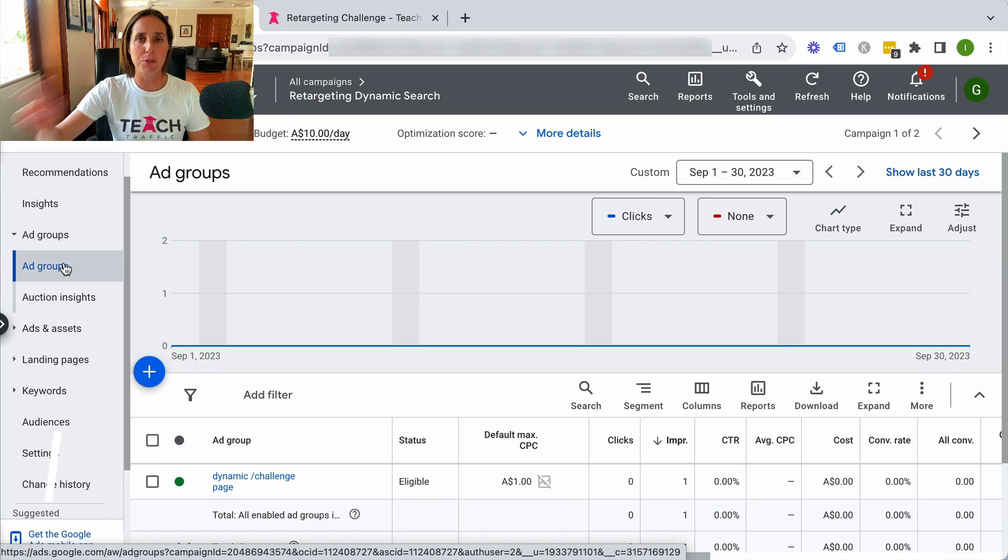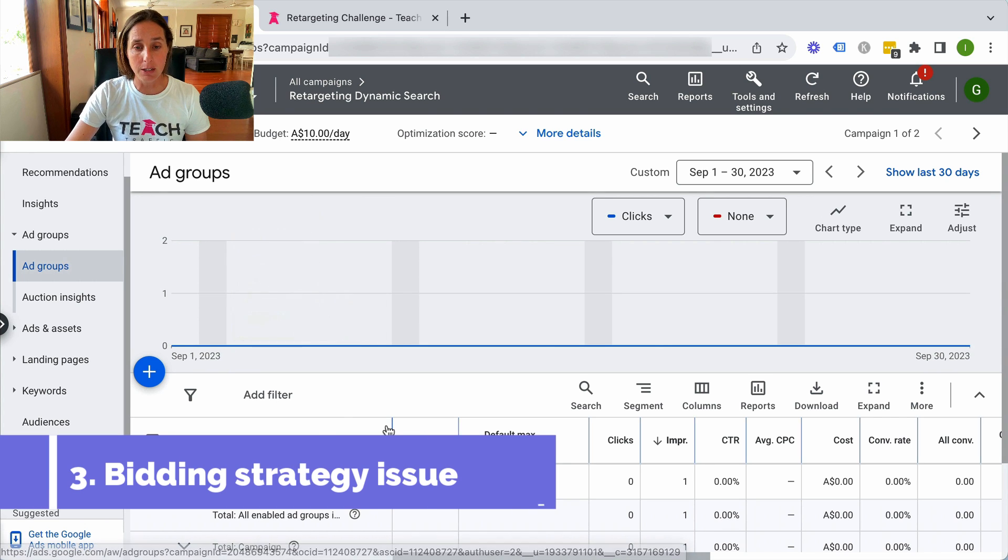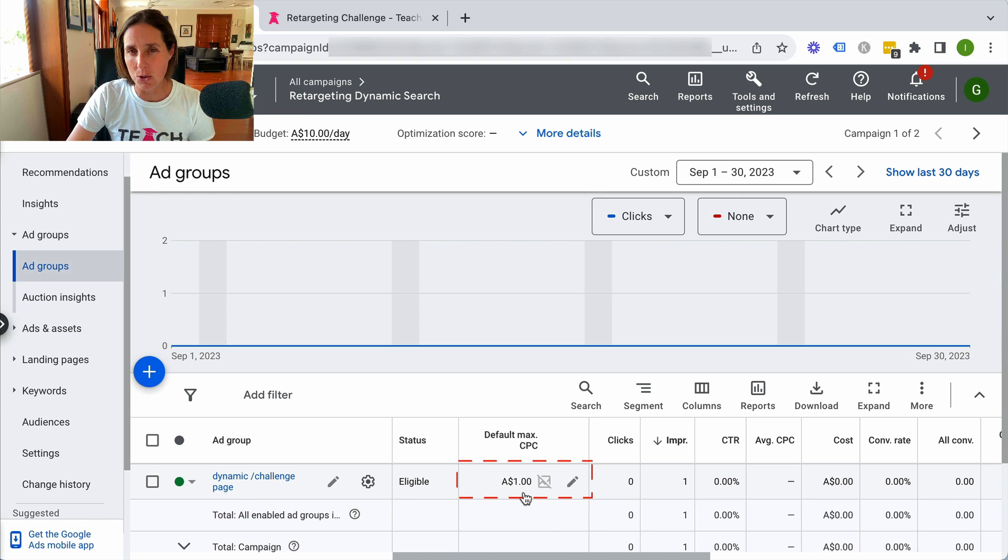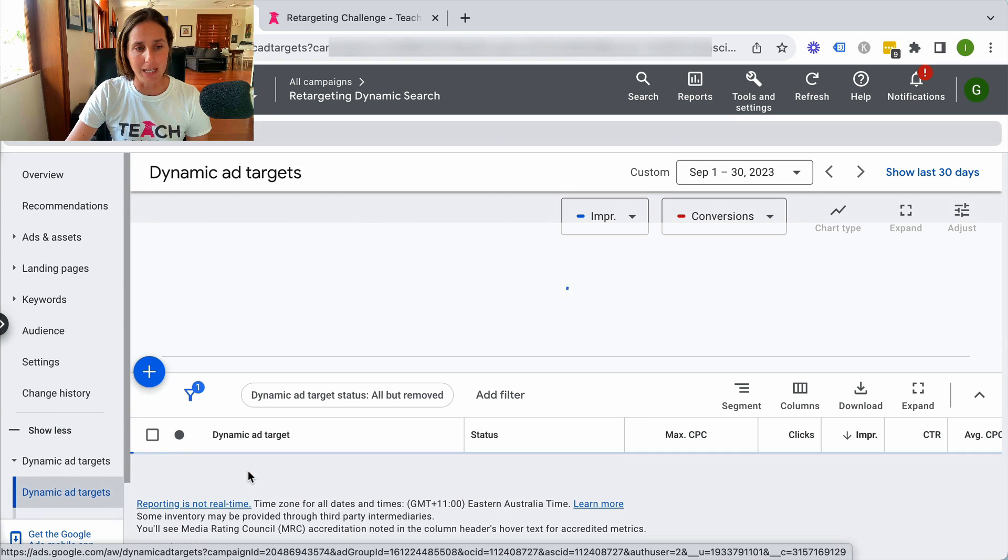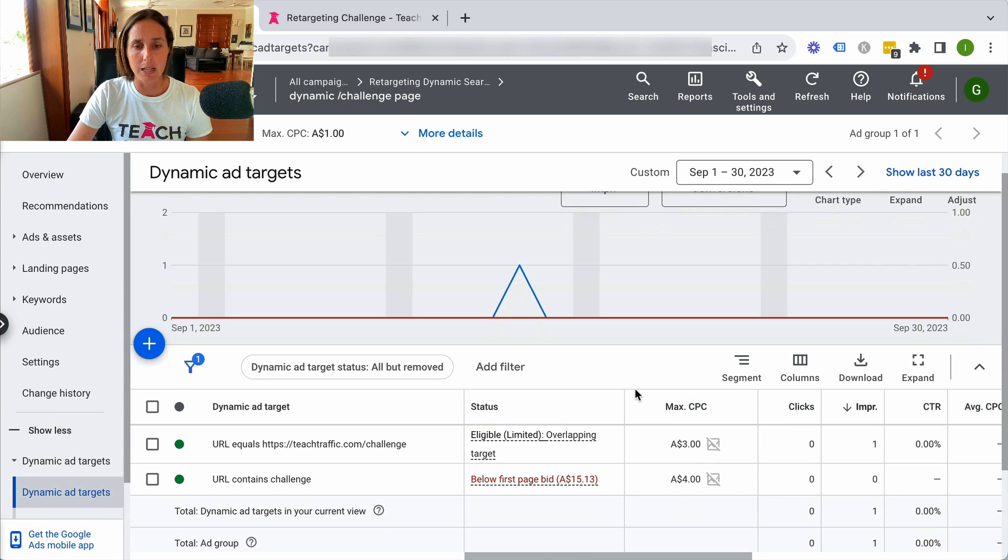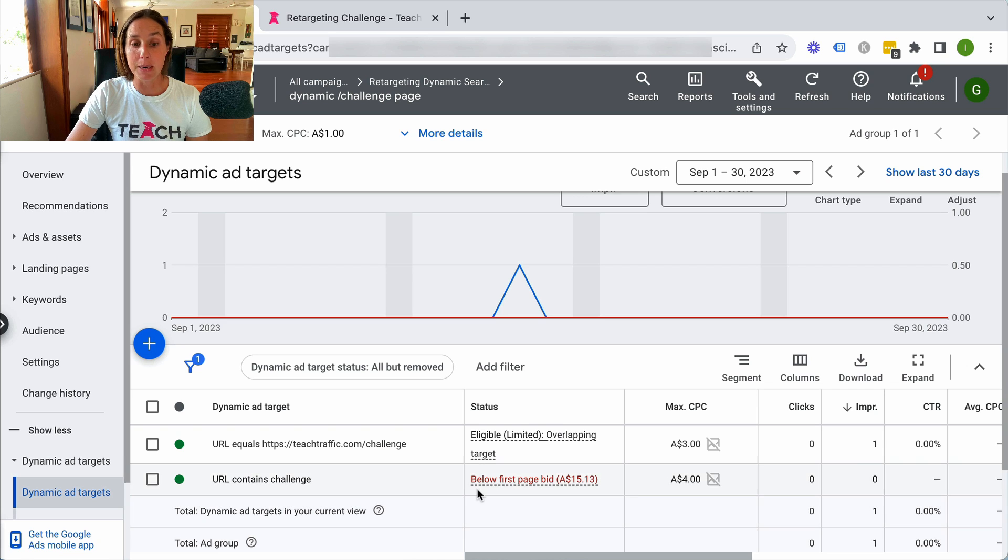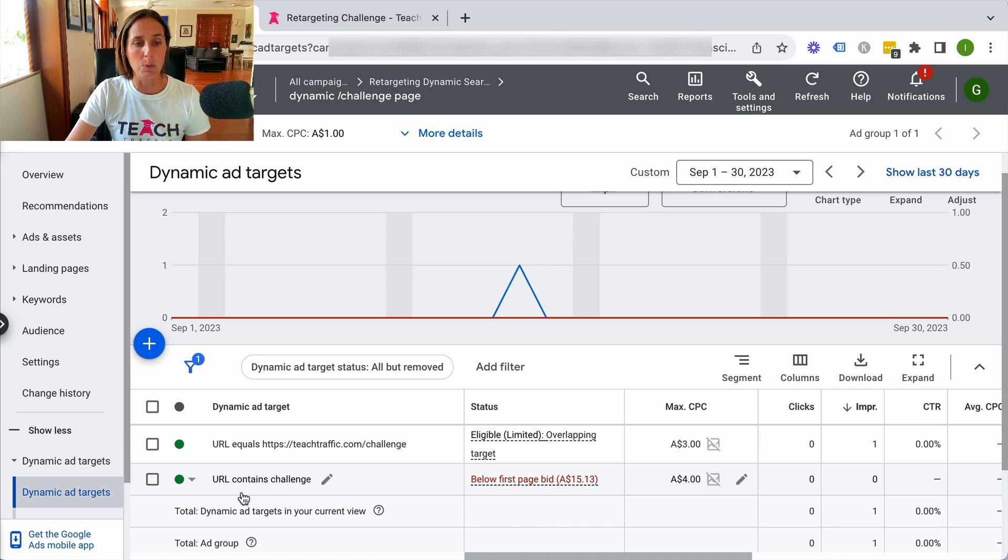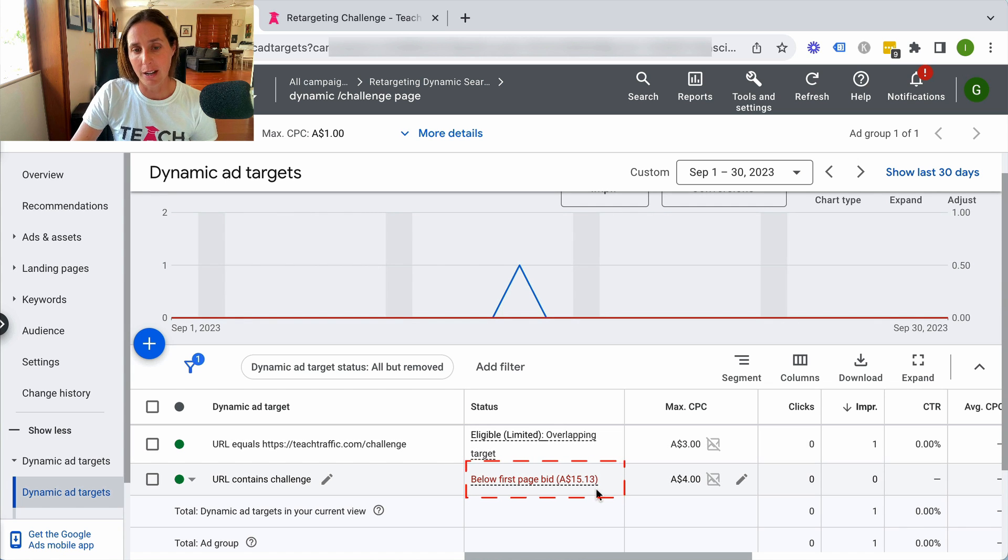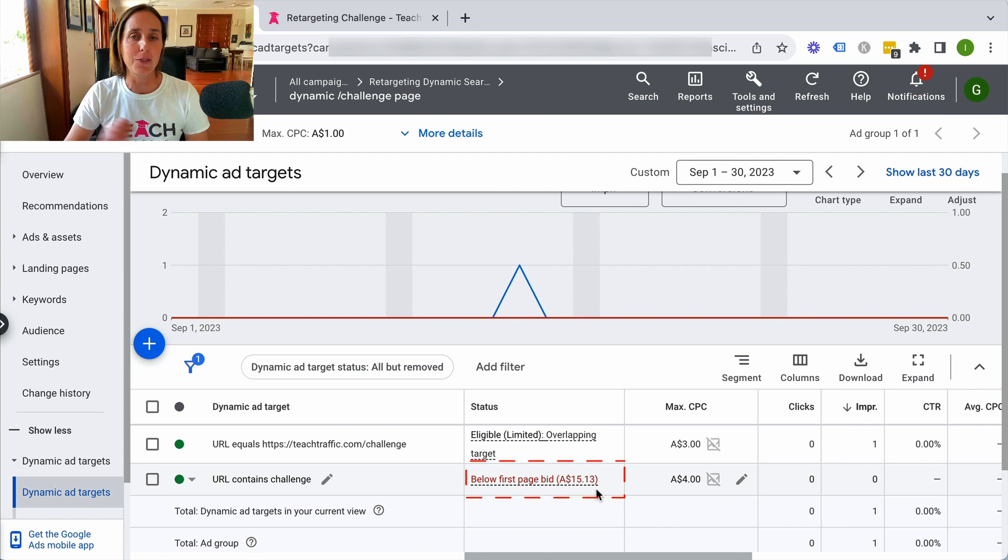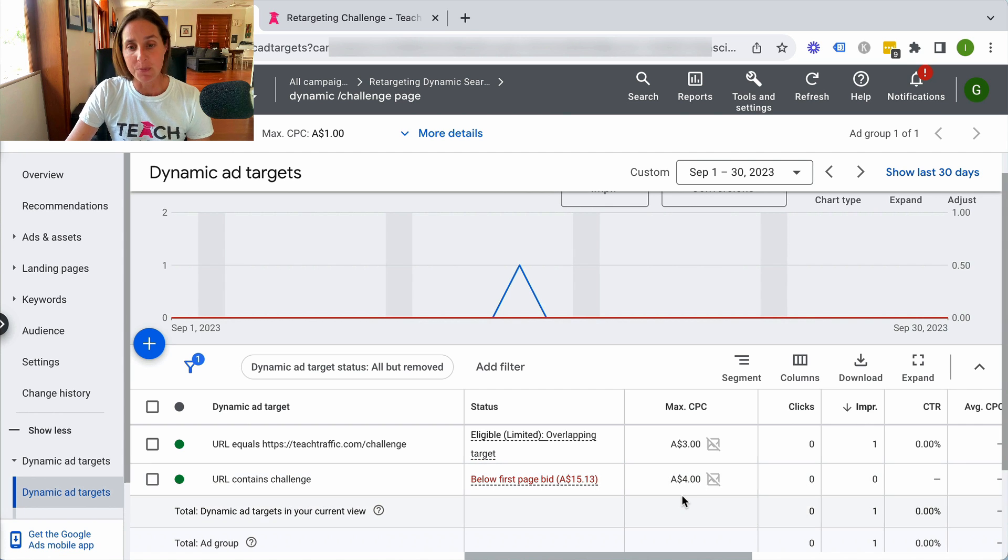Possibility number three is due to a bidding issue. If I have a look here, I can see that I'm doing manual CPC bidding. If I go into this ad group, you'll see here that it is a bidding issue. I put two different URLs, the exact URL as well as the URL that contains challenge, and you can see here that it's telling me I have to bid at least $15 for a CPC in order for me to get an impression.